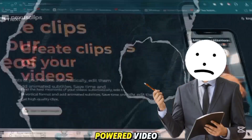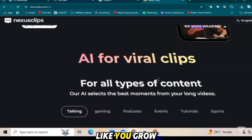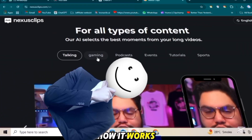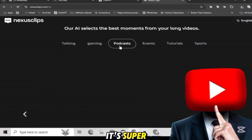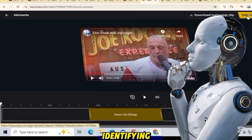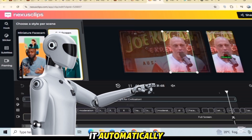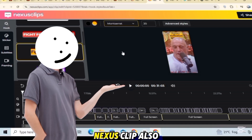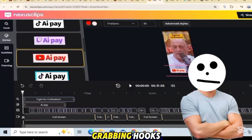But what if there was a tool that could make this process effortless? Introducing Nexus Clip, an AI-powered video editing tool designed to help creators like you grow your channel fast. Let me show you how it works. You upload your long YouTube video into the tool. The magic happens here — Nexus Clip's AI analyzes your video, identifying the most engaging and interesting moments. Then, it automatically turns those moments into multiple short clips.